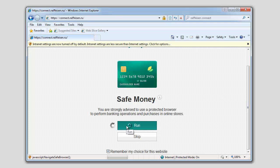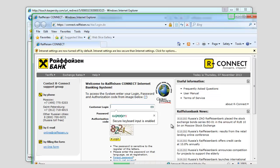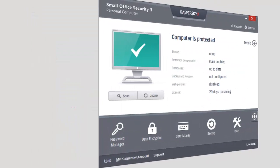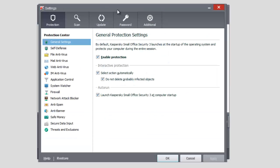Make sure the protection is enabled. Open the Settings window of the application. Select Safe Money in the left part of the Settings window, and make sure the Safe Money component is enabled in the right part of the window.